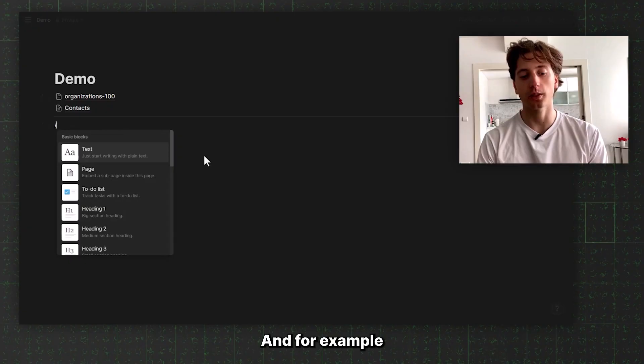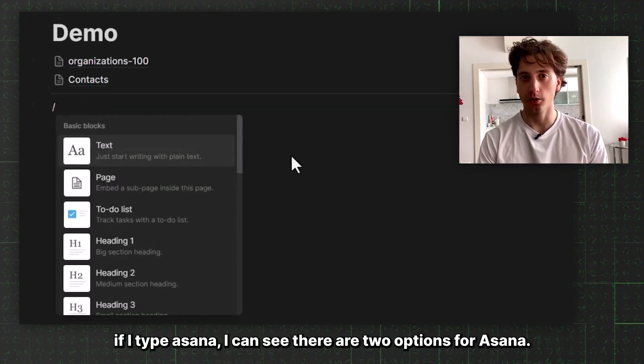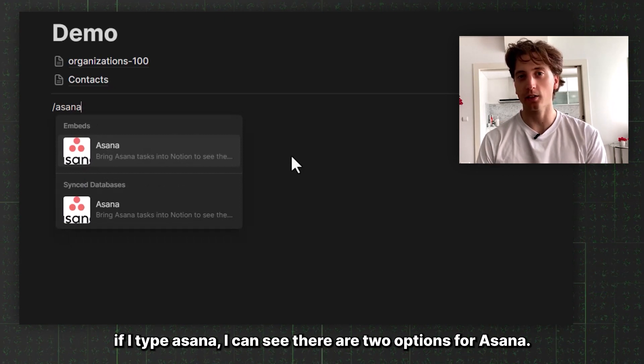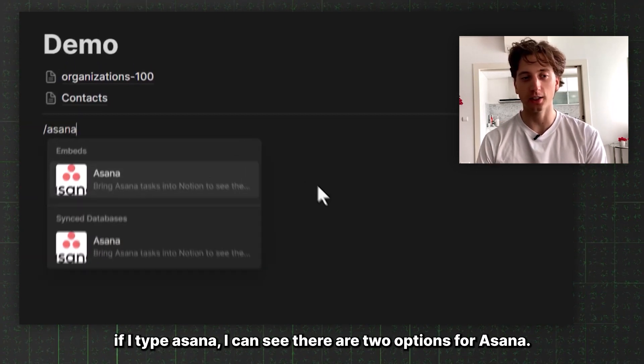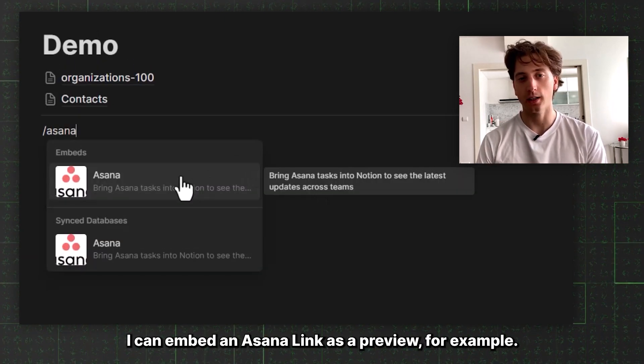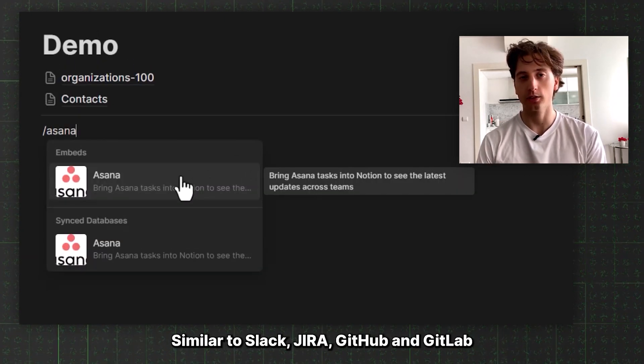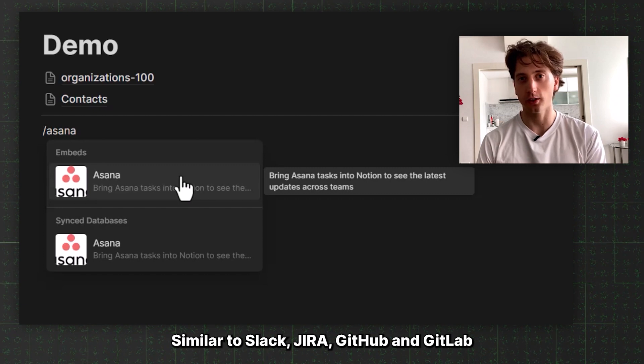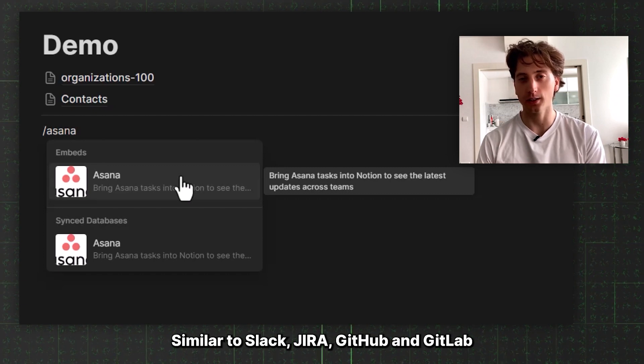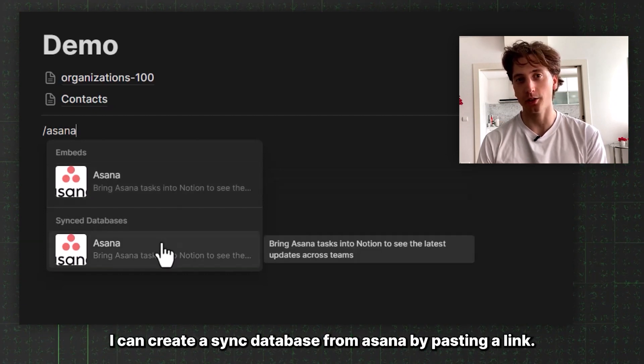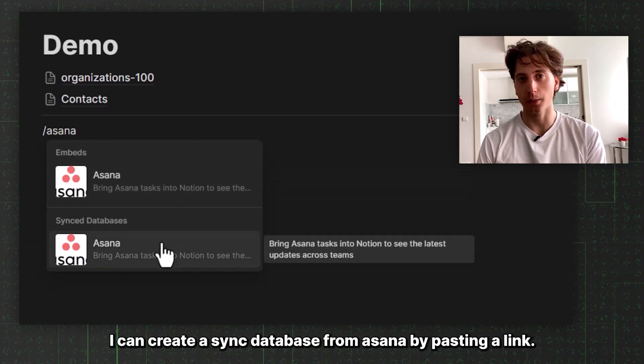When it comes to synced databases, you can find them via the slash command. For example, if I type Asana, I can see there are two options. I can embed an Asana link as a preview, similar to Slack, Jira, GitHub and GitLab, or I can create a synced database from Asana.